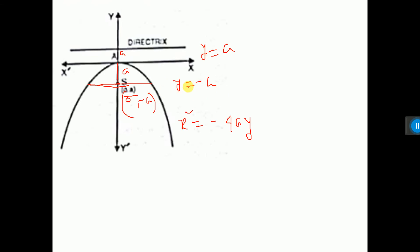The length of the latus rectum is 4a units. Since the direction is negative downwards, the latus rectum equation is minus a. These are the things we have learned from this parabola, whose equation is x squared equals minus 4ay.